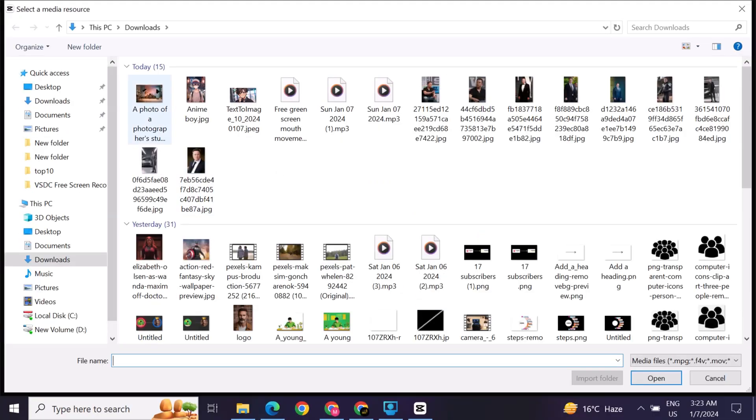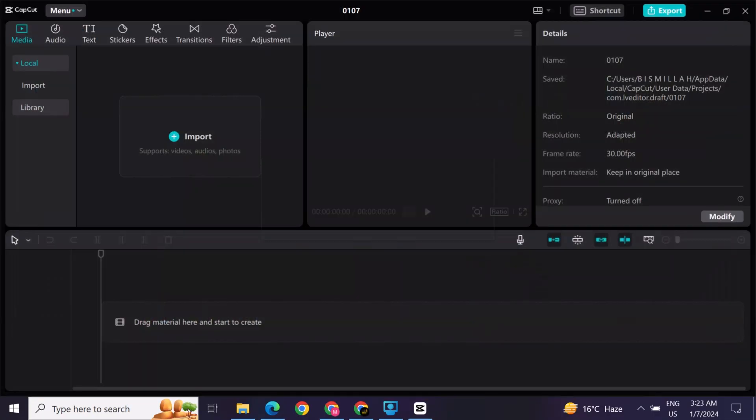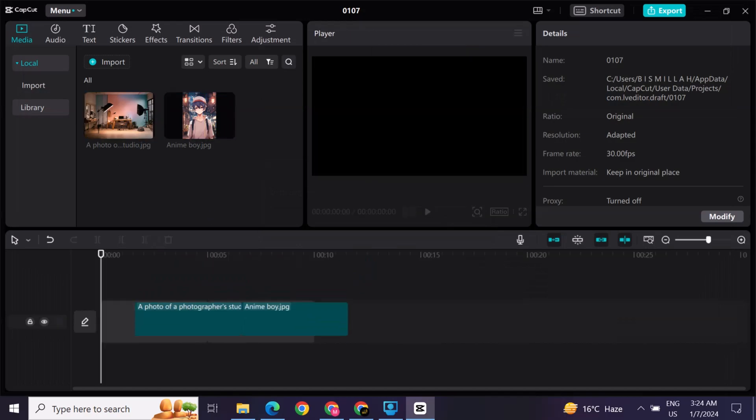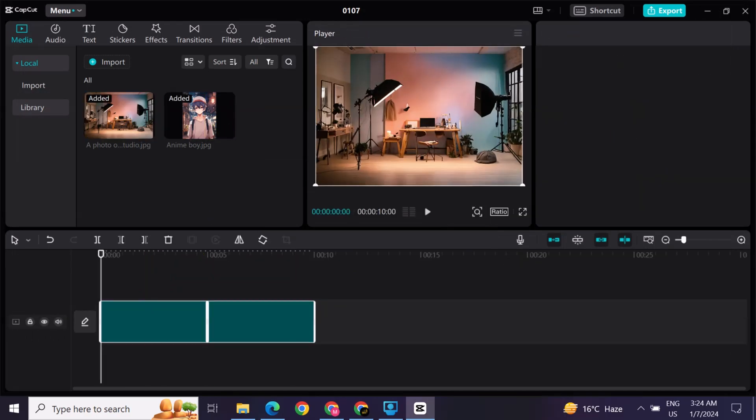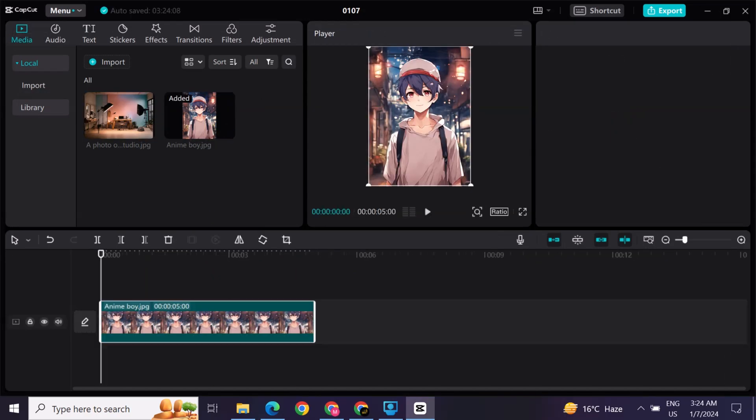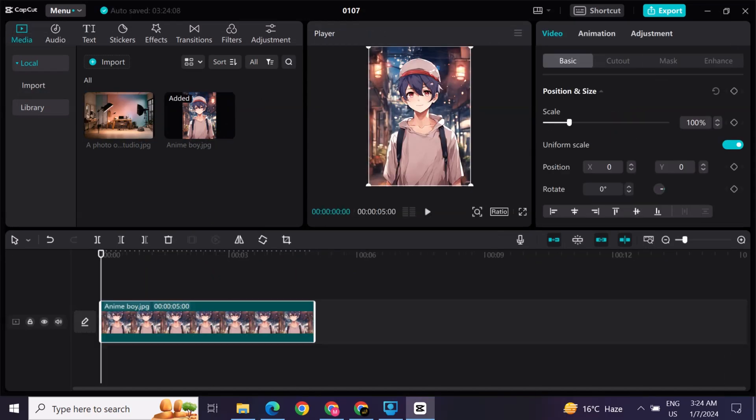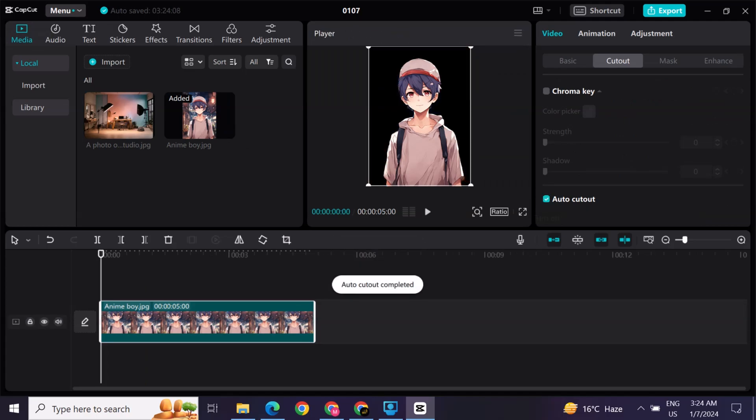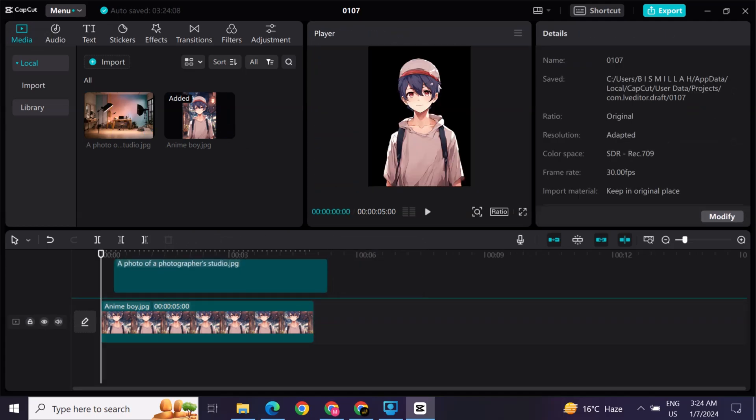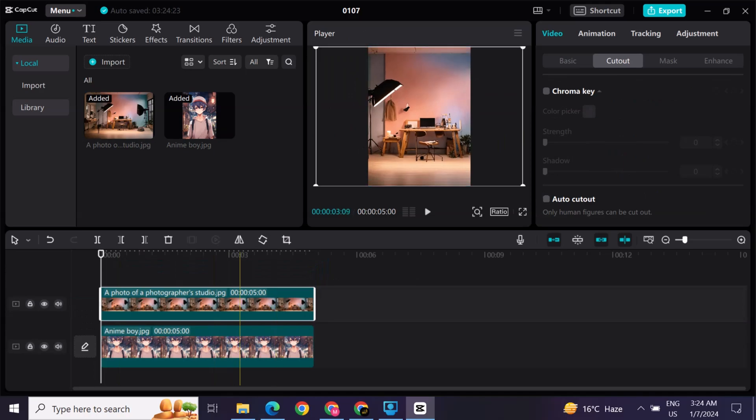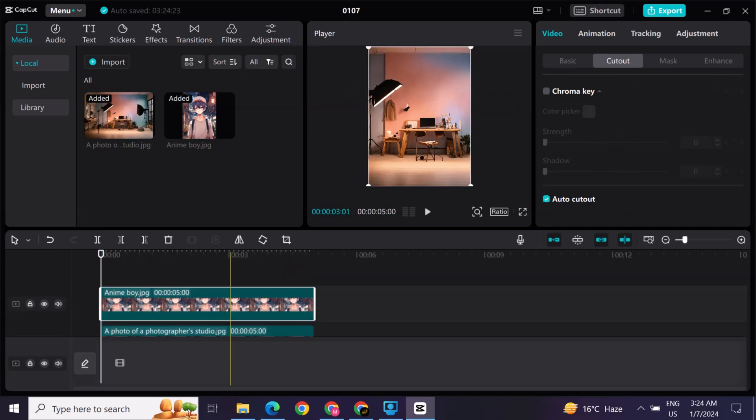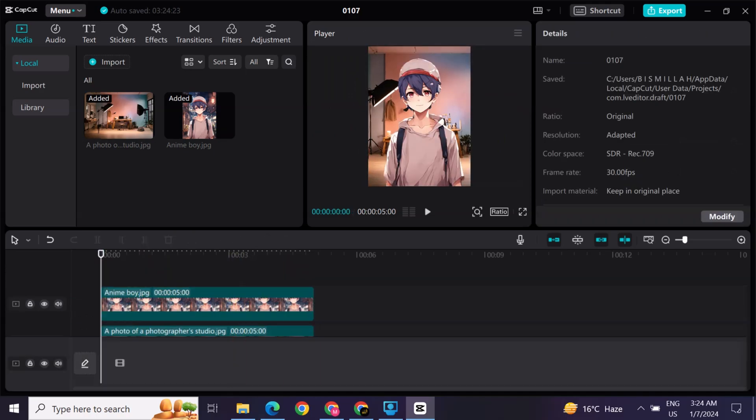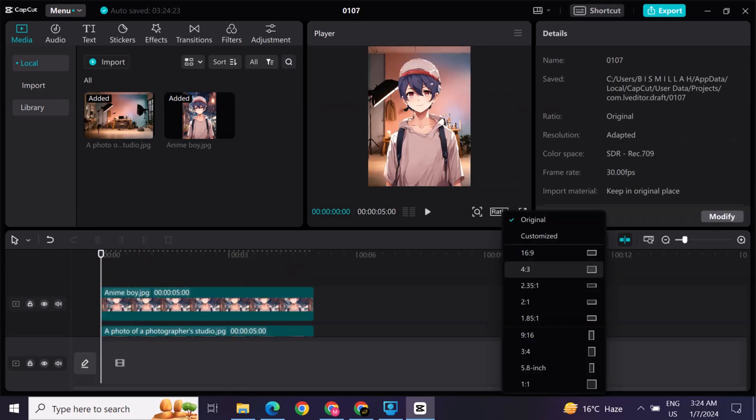After this, open CapCut and import the downloaded images and remove the background of the image. Add the studio behind the image. After this, adjust the ratio of the video.